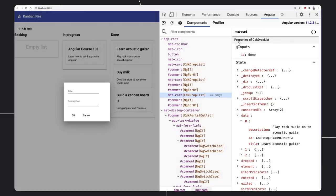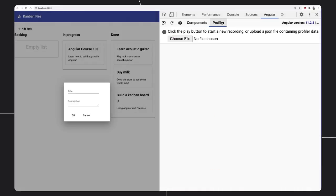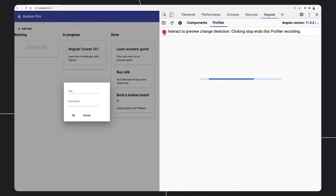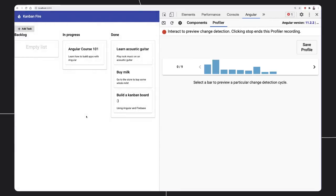Now let us navigate to the profiler tab and start recording change detection events. We can preview change detection cycles as they occur in real time.